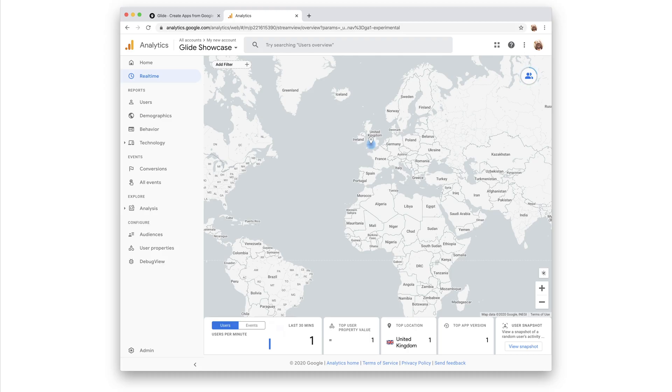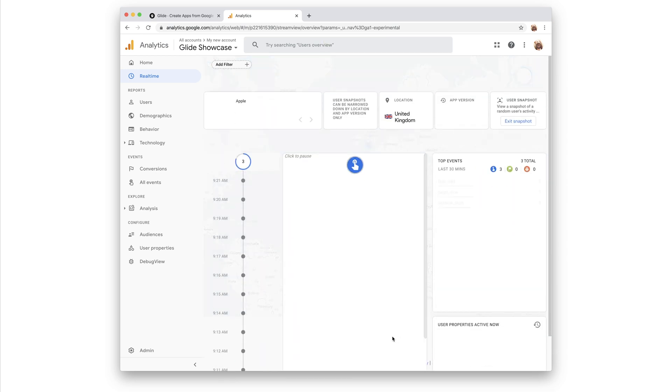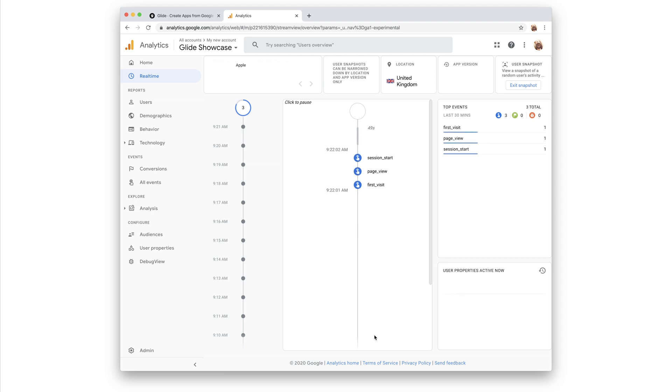Now that we've verified it's working, we can dive into the data on this user. If we click View Snapshot, we'll enter a live timeline of events triggered by a random user of our app. Here we see three events triggered the moment the user started: First Visit, Page View, and Session Start.